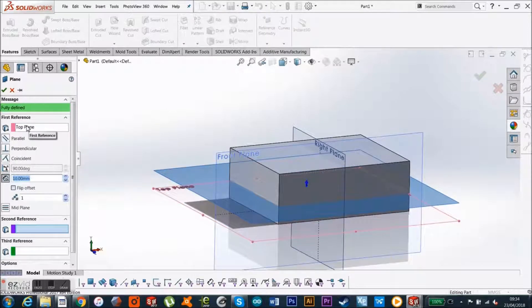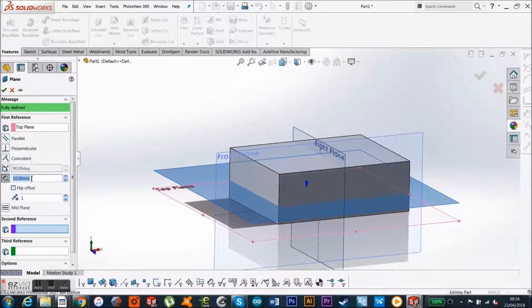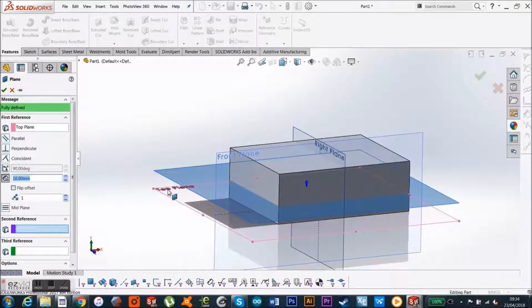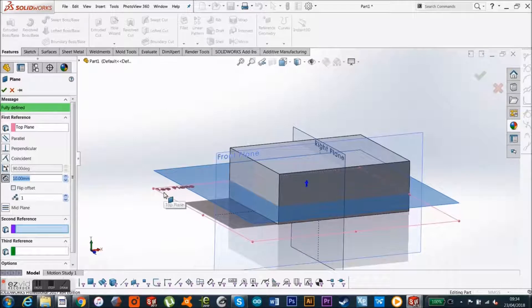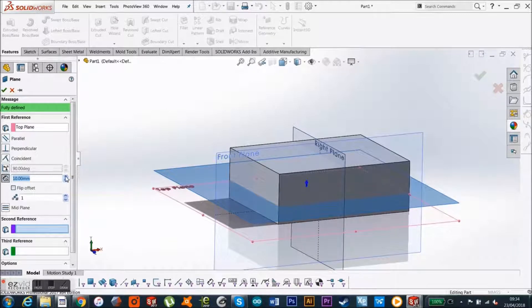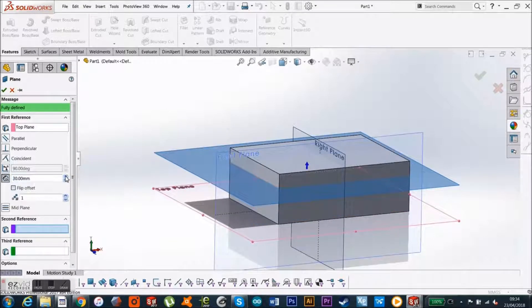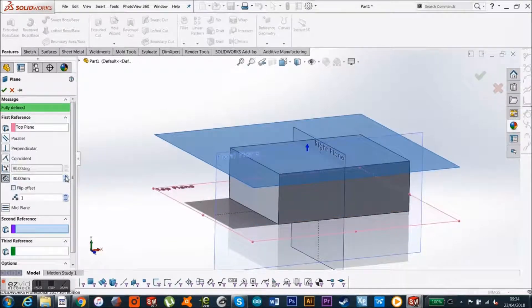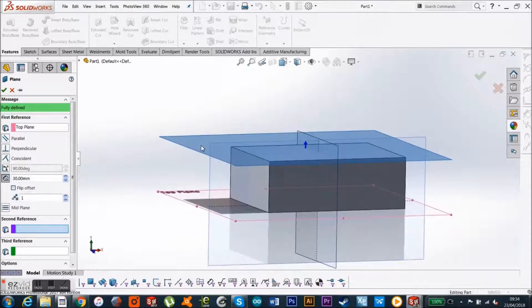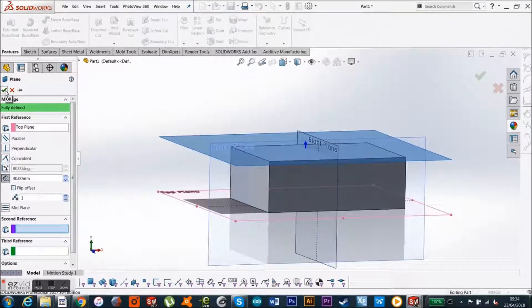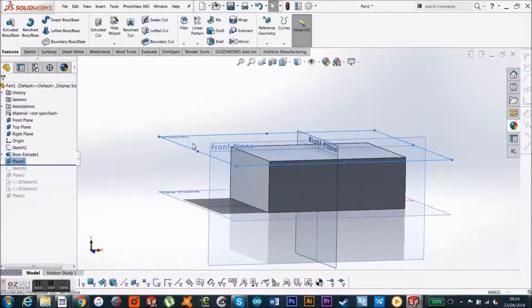And by default it's telling me that it wants to just shoot upwards by 10mm, so I actually want to go a little bit higher, so I'm 30mm up, and then I just click OK, and there you got it, I got my new plane.